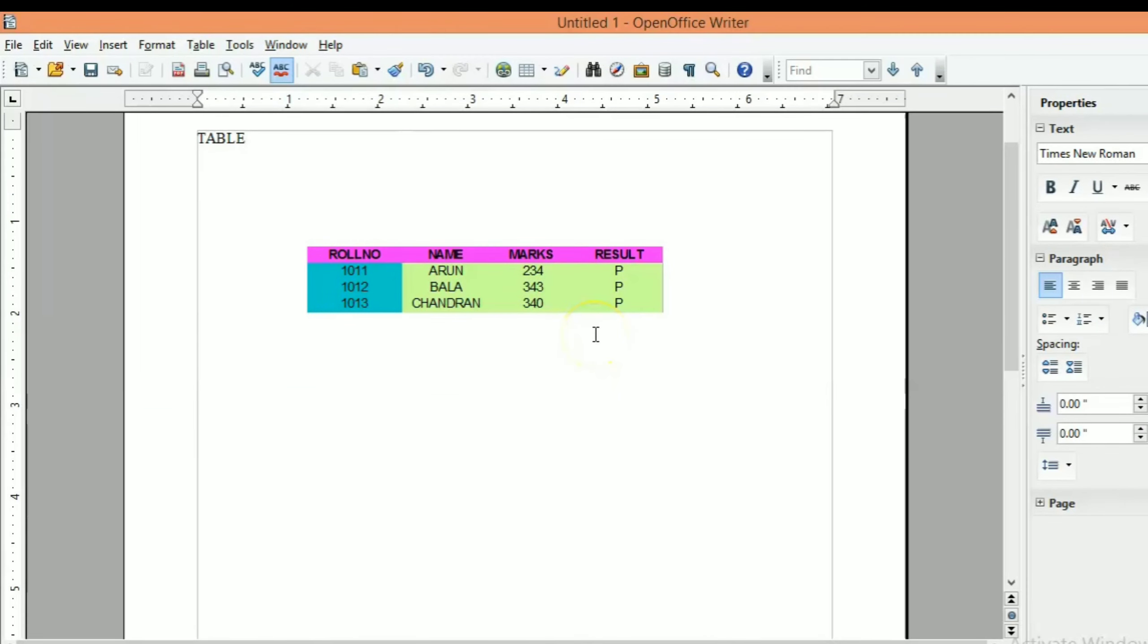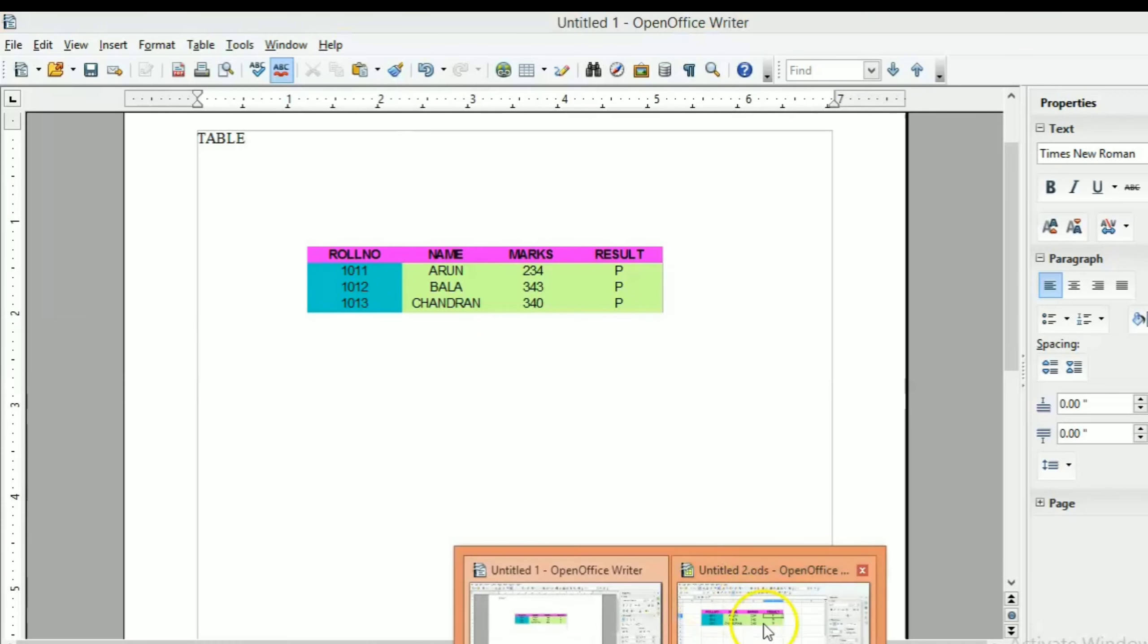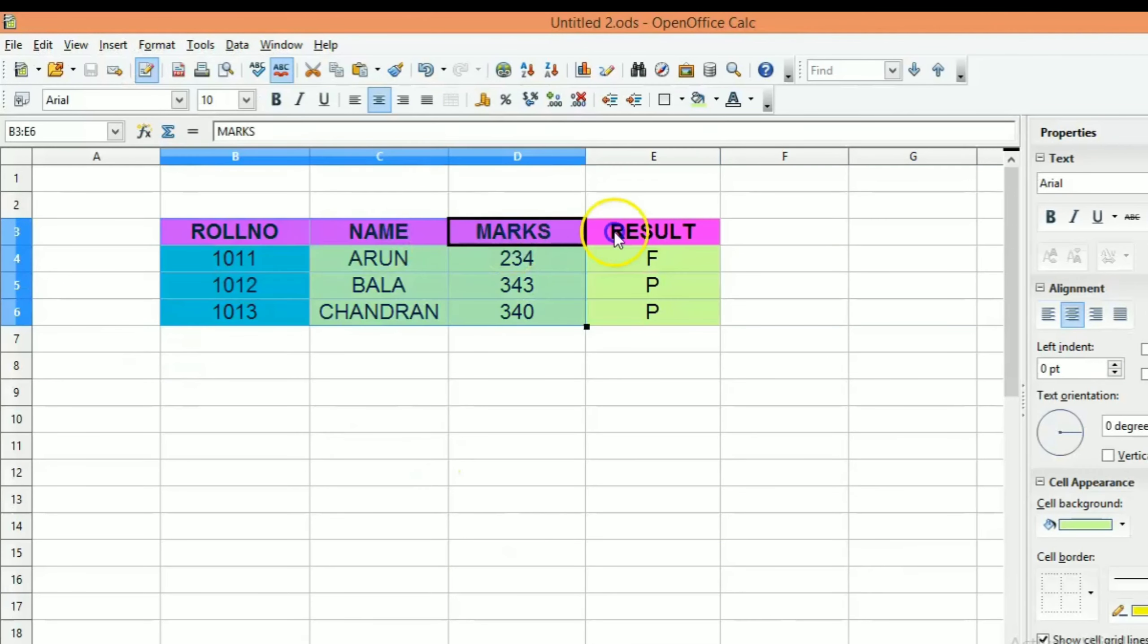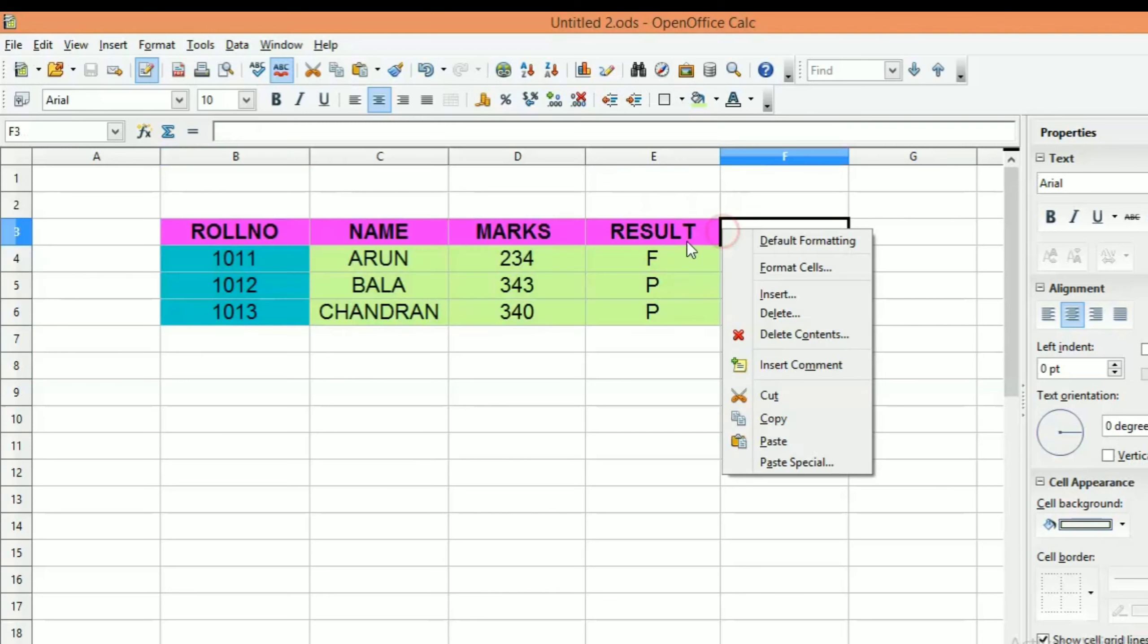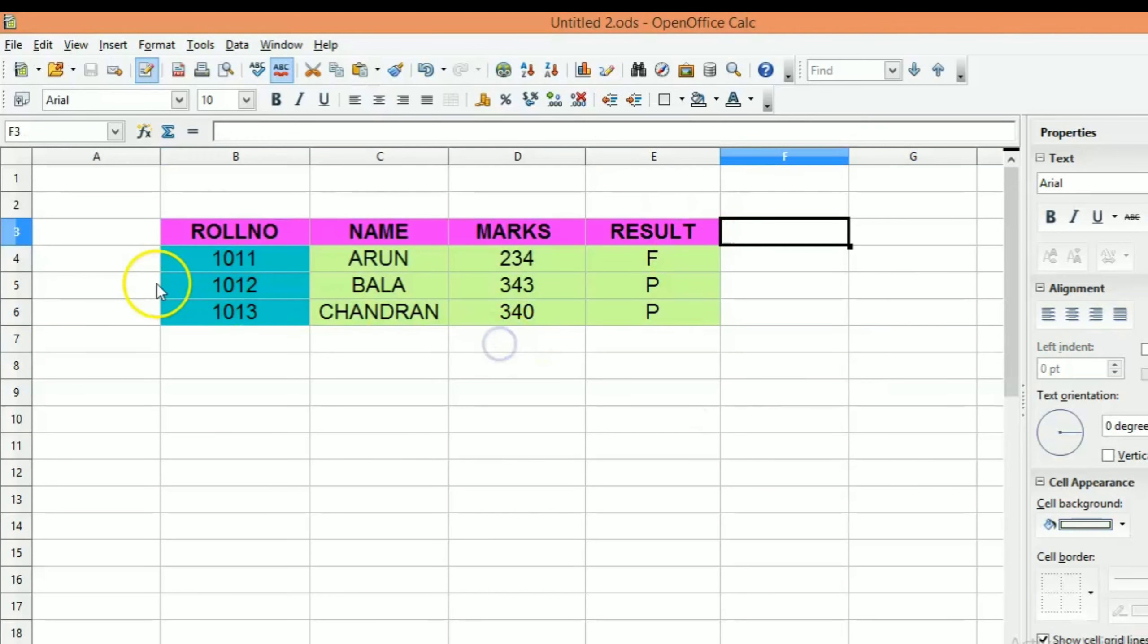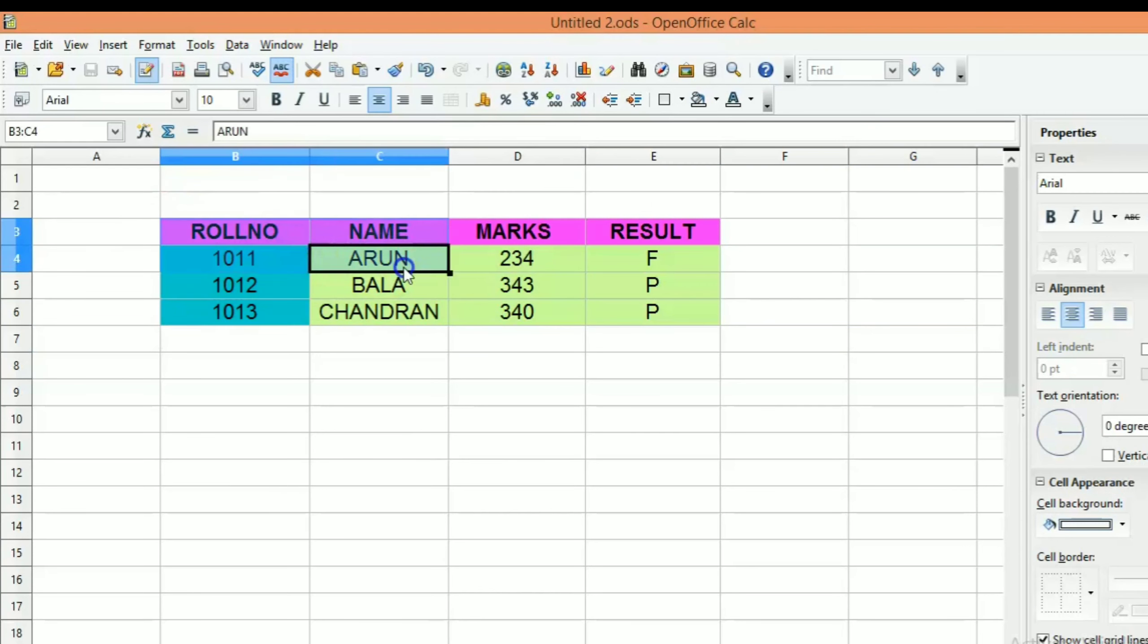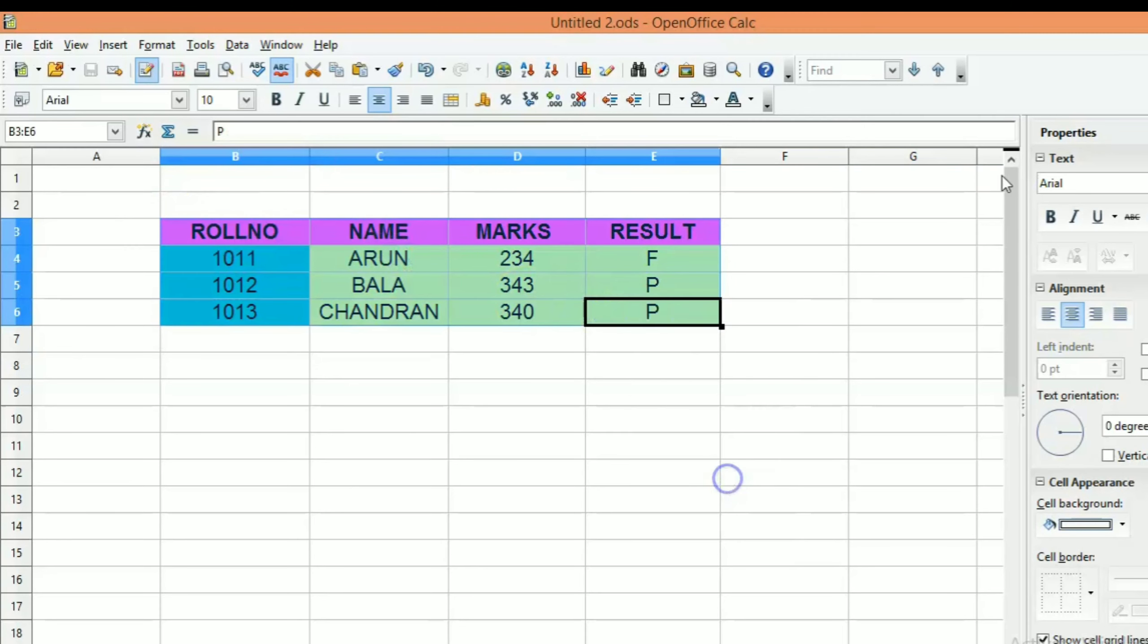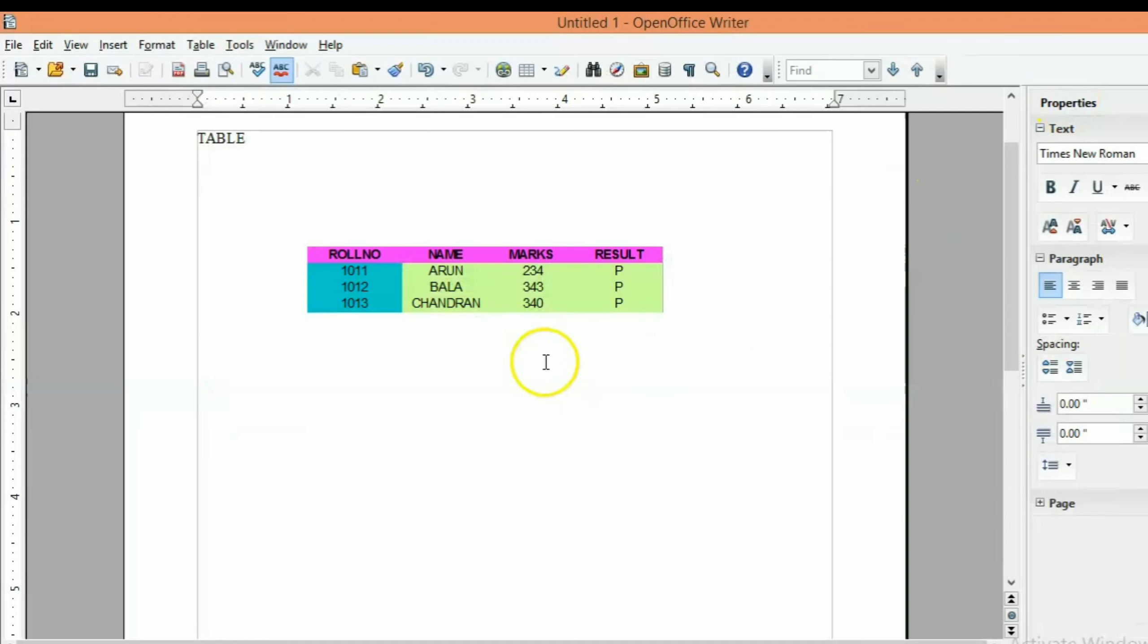We can copy it. Once again, select again, select copy, open this Writer.